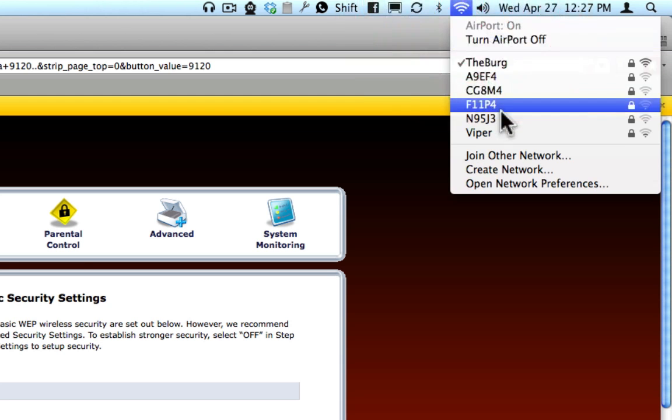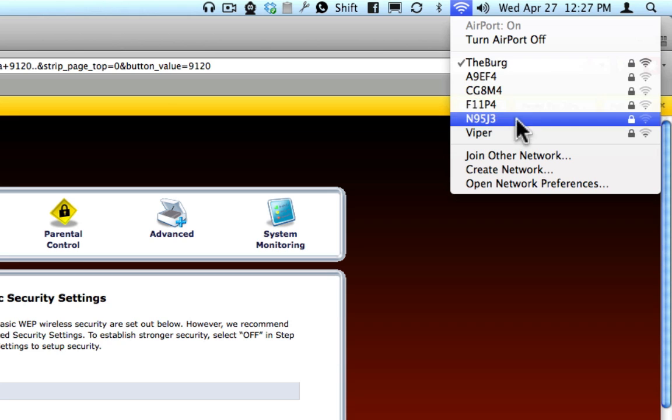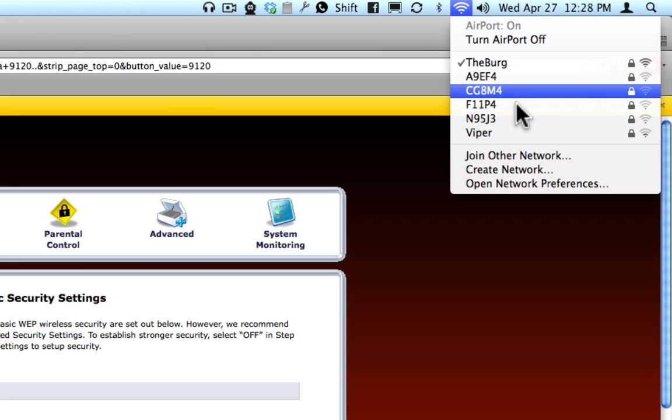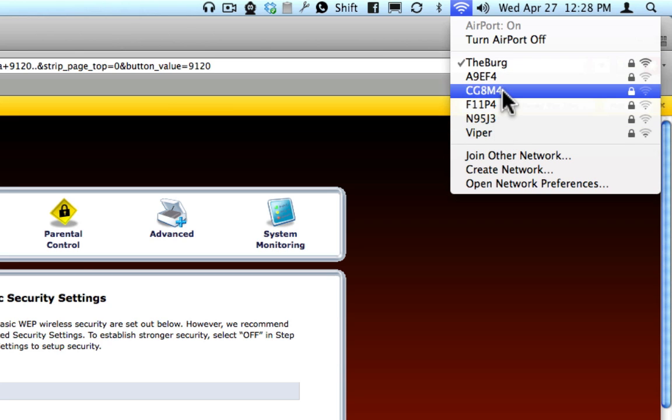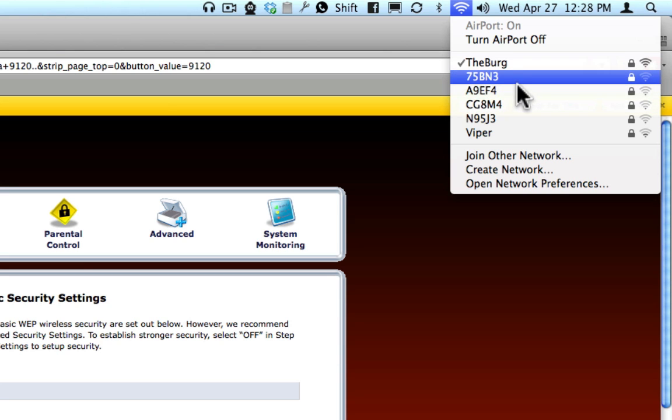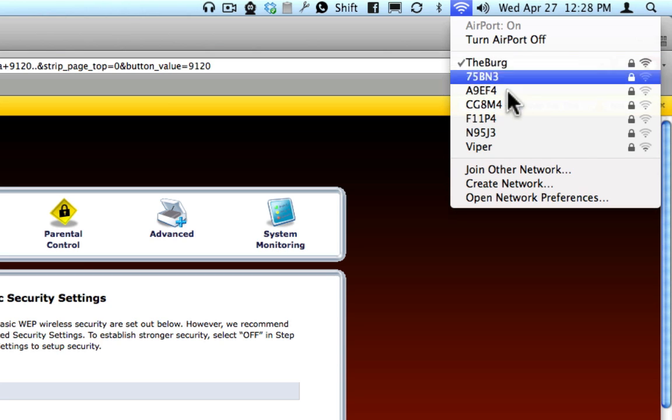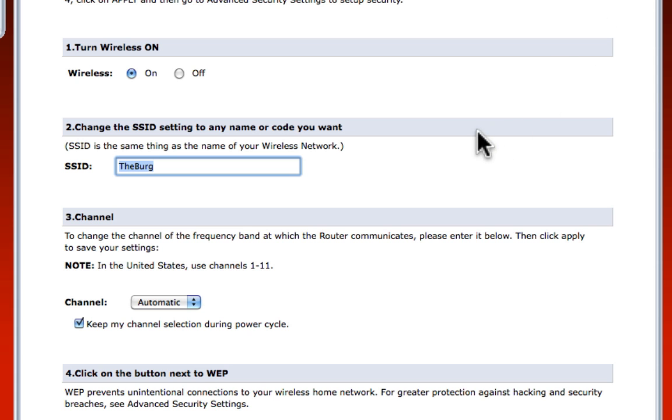As you can see in my neighborhood, all these people have the default name, except for this person. And as you can see, it's just a random list of numbers and letters, which is kind of lame. So I changed mine to an actual name that suits me.